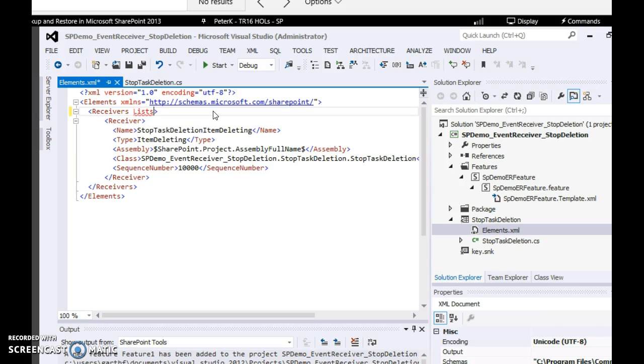Type list equals slash task. Now go to the code behind.